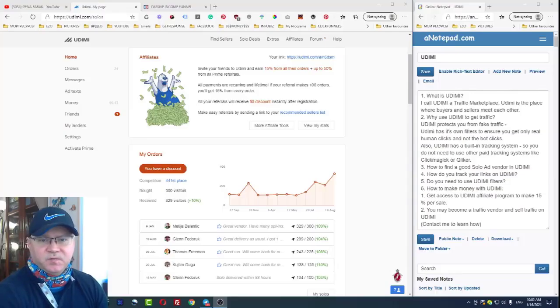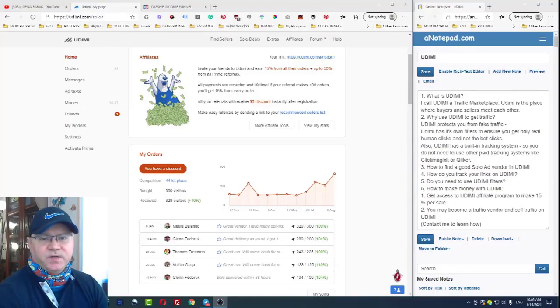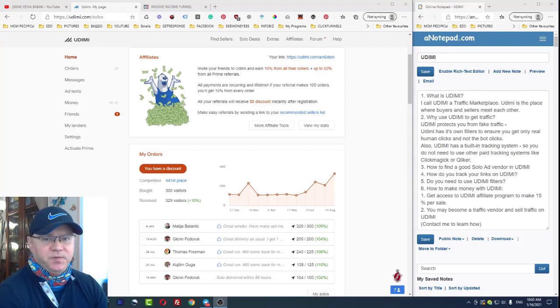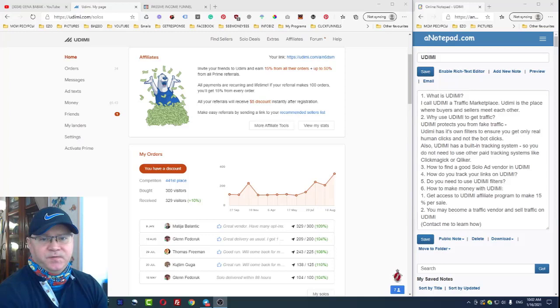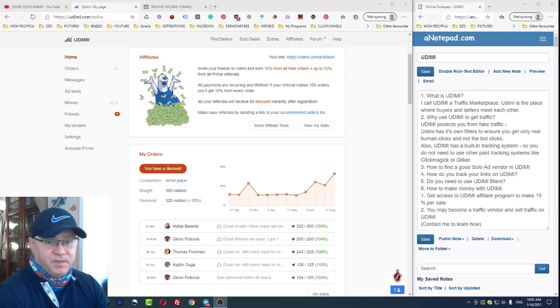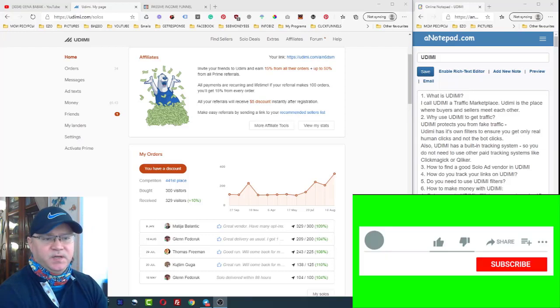Hey guys, Gina Babak with you. I decided to create my fresh review for Udimi for 2021. You will find it useful if you are going to buy traffic solo ads using Udimi in 2021 and beyond.